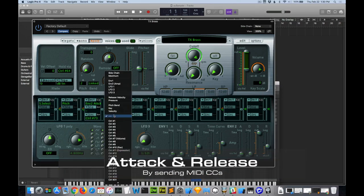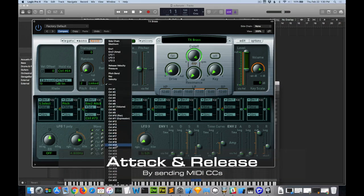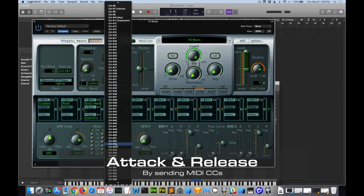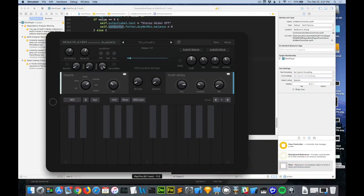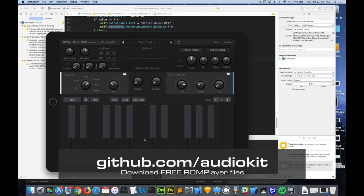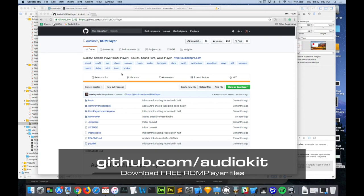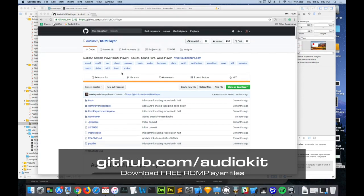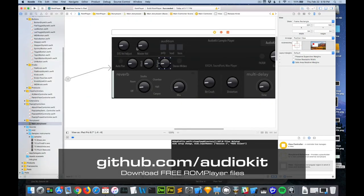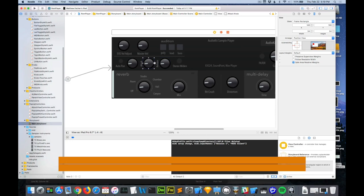We're going to show you how you can use control changes to do real-time attack and release and map settings that way. It's super cool. If you want to follow along, you can go to the ROM Player GitHub and download all the code and EXS files. Let's get started.